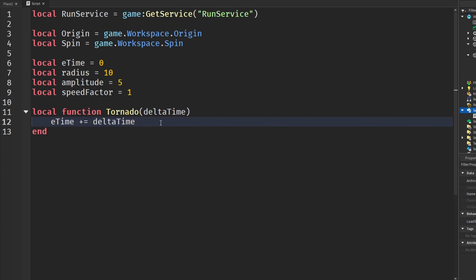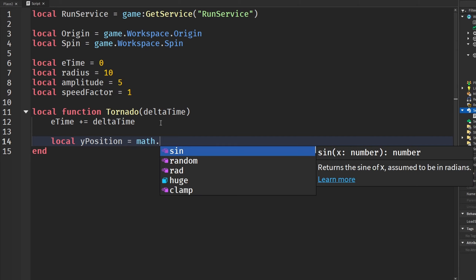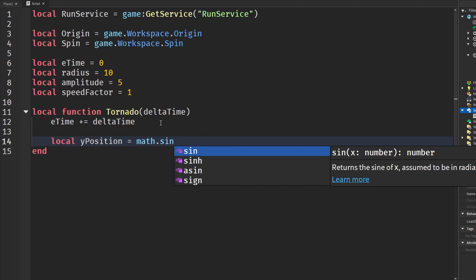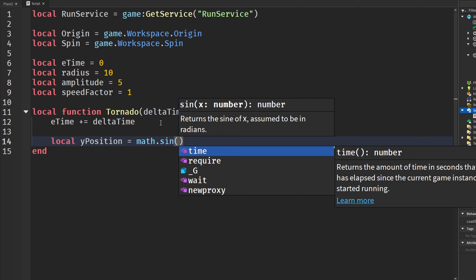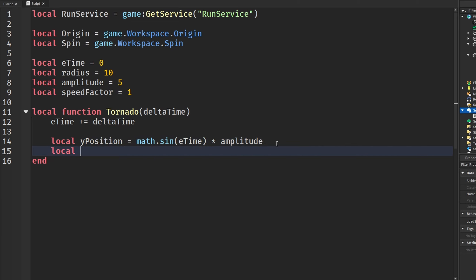Now we're going to get into some more complex math. The first thing we get is a Y position for our tornado: `yPosition = math.sin(eTime) * amplitude`. Then we're going to add a radius to the Y position.